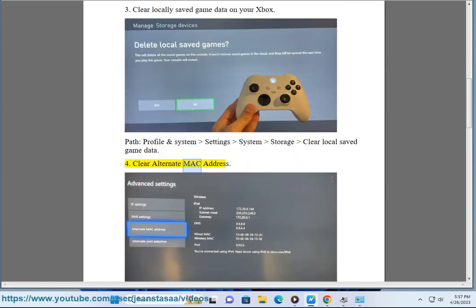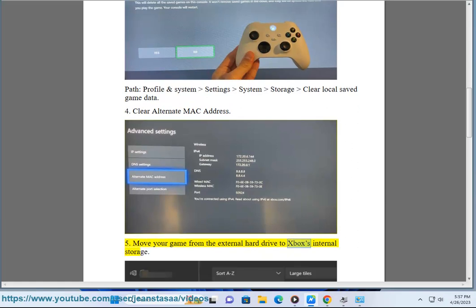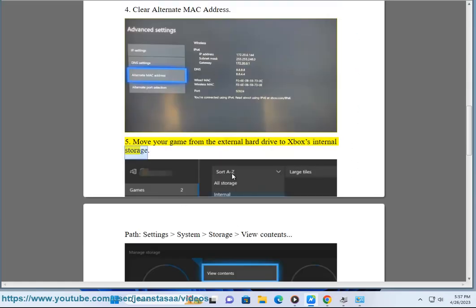4. Clear alternate MAC address. 5. Move your game from the external hard drive to Xbox's internal storage.